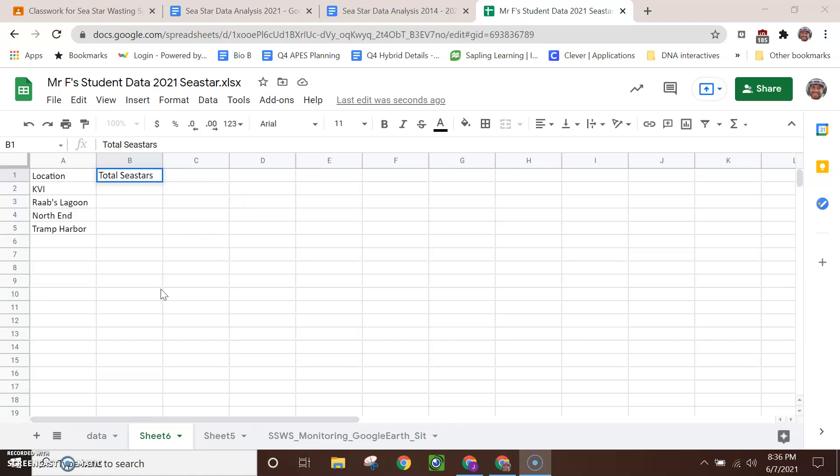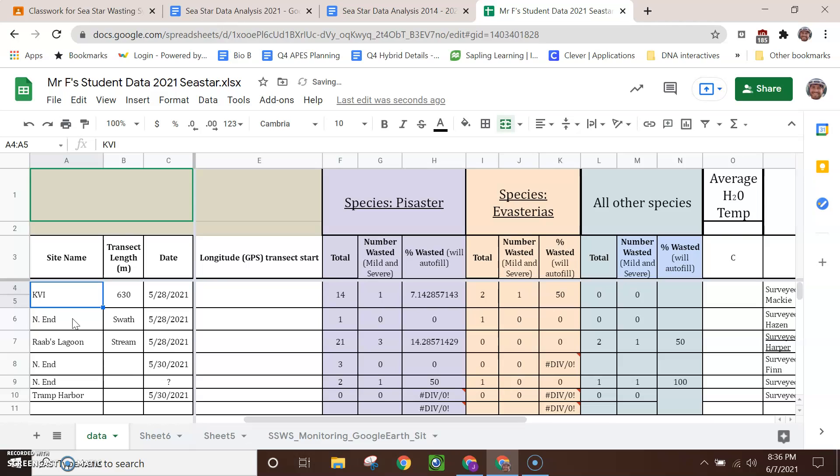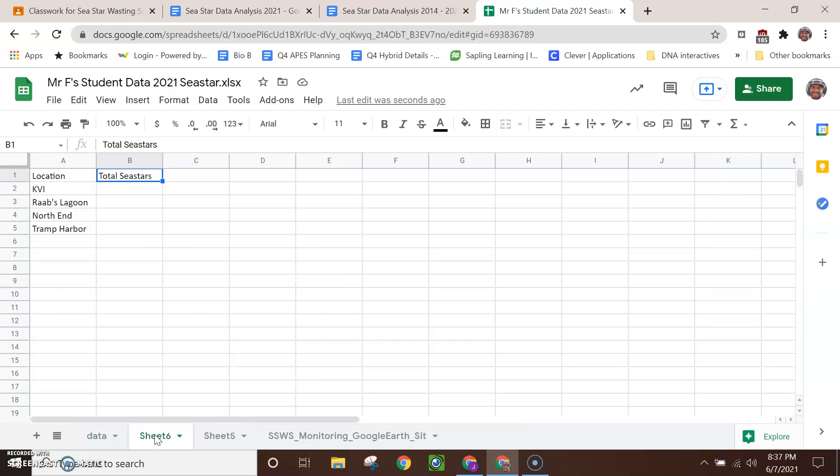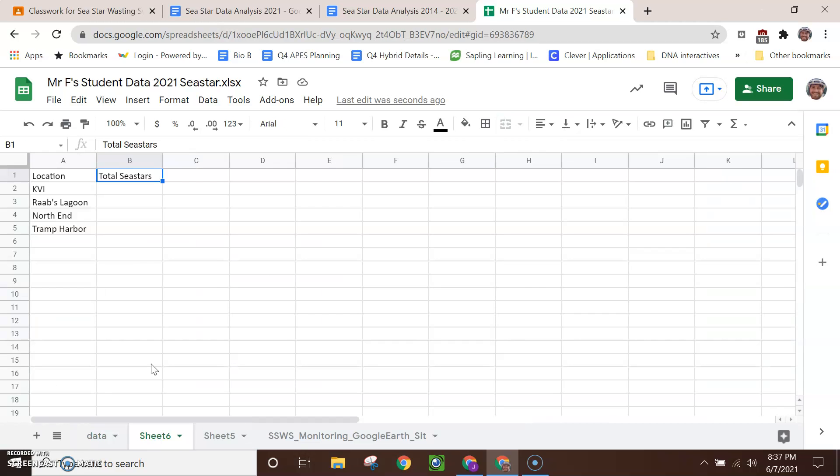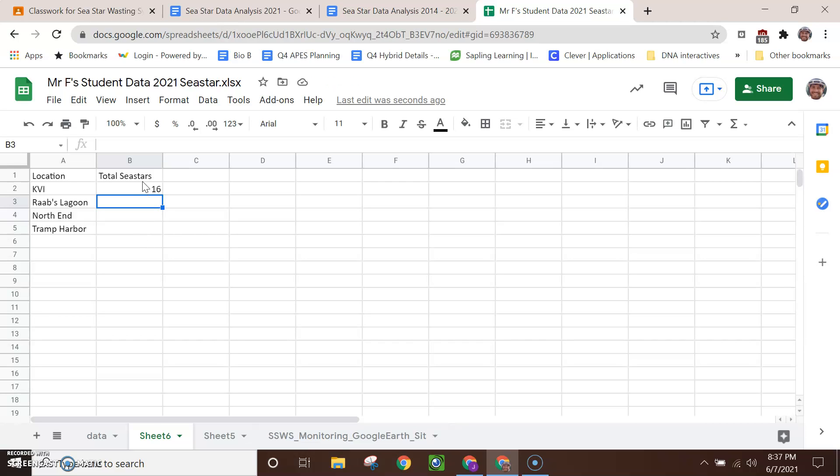Okay, now I need to figure out how many sea stars were found at each beach. And so if we start here with KVI, well, 14 Pisasters were found, but also two Evasterias. So you have to decide how to deal with that. I'm going to do total sea stars of either species. You might decide to do this by looking at just Pisaster. You could average the species. I'm going to go with total here. And so that leads us to 16 total sea stars were found at KVI. All right, I'm going to go ahead and fill in the data for the other sea stars and then make a chart.